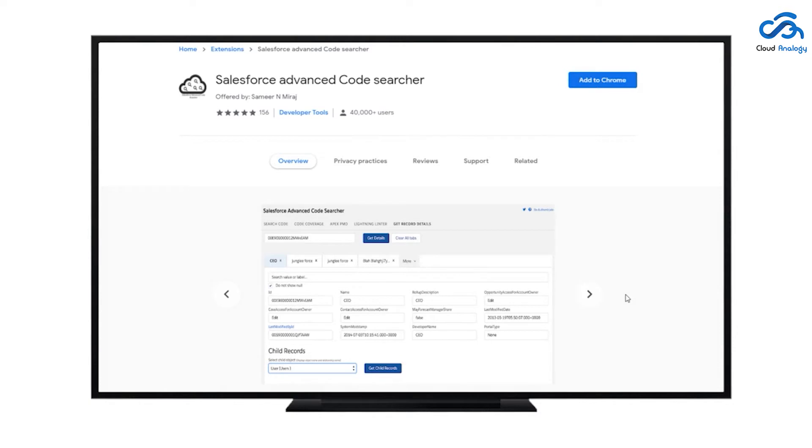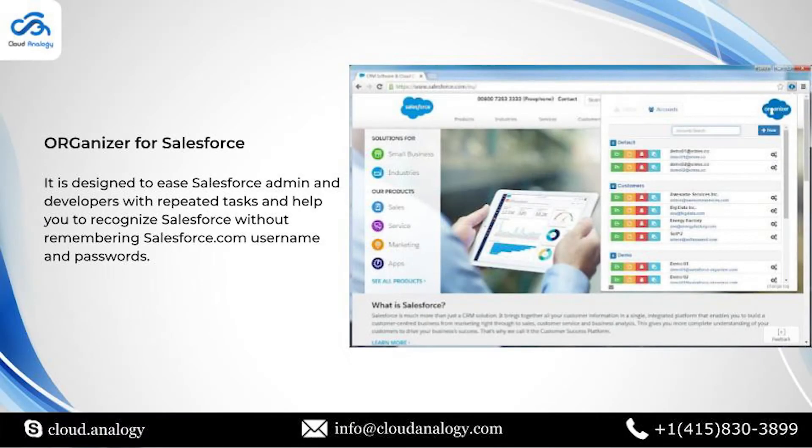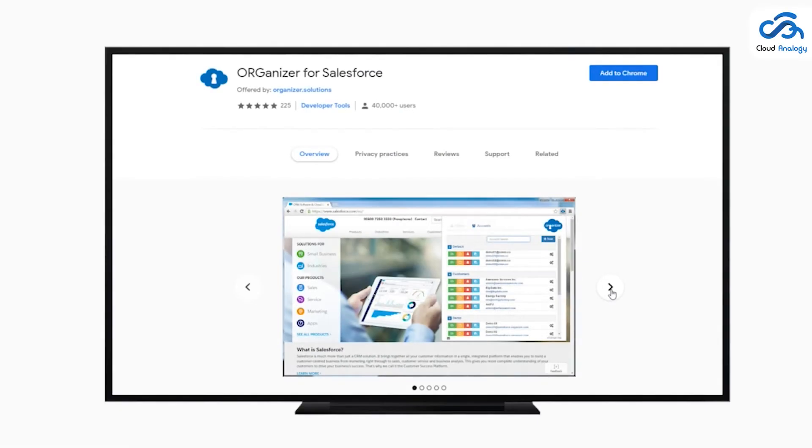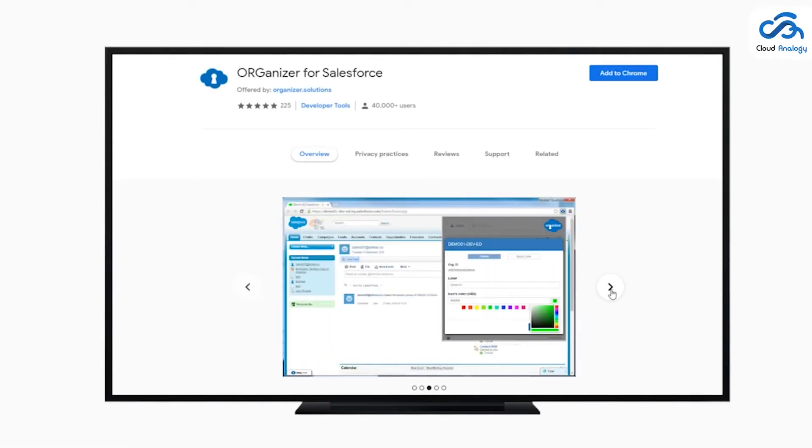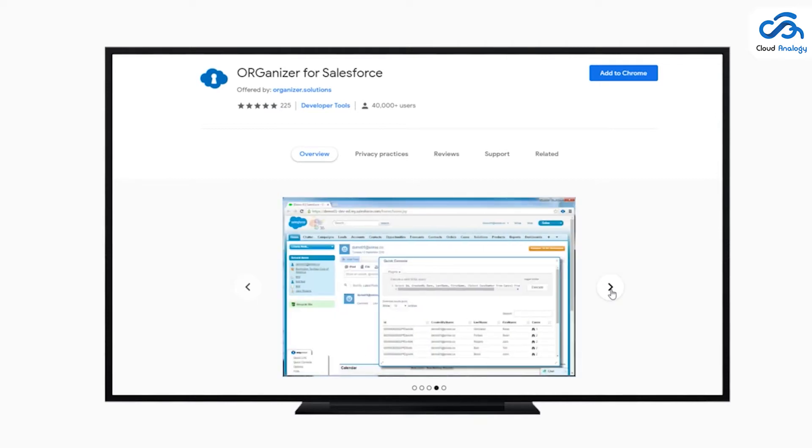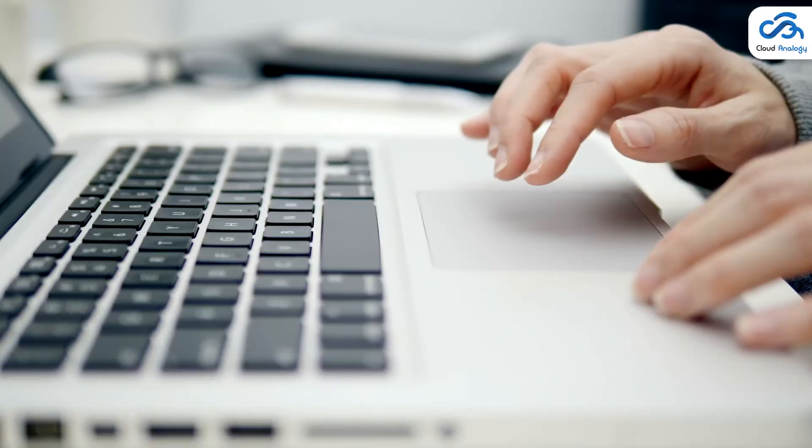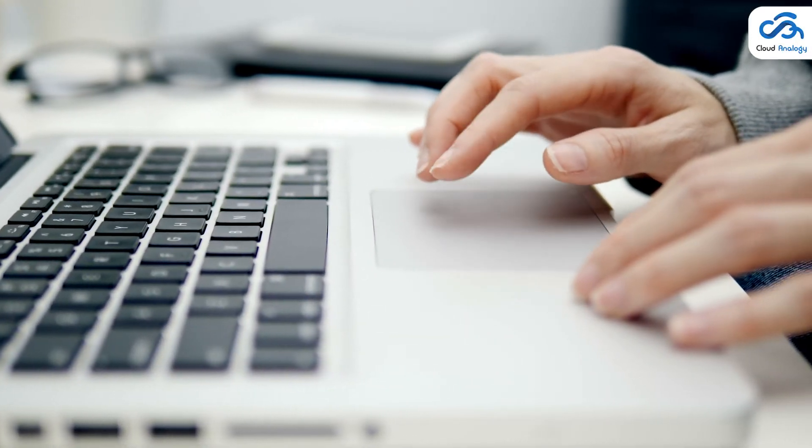Organizer for Salesforce is the third extension that will help you manage your Salesforce.com username and passwords and assist you in acknowledging Salesforce.com tabs on your browser. In addition, with Organizer you will be able to select the color and title of each org tab you open.